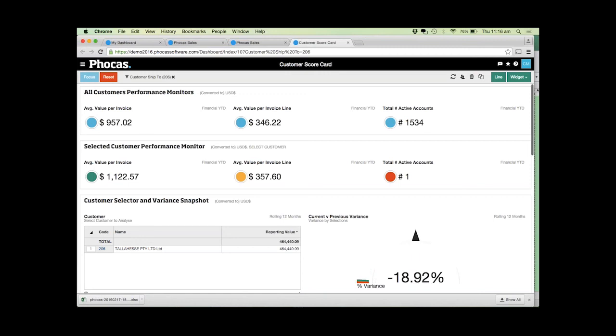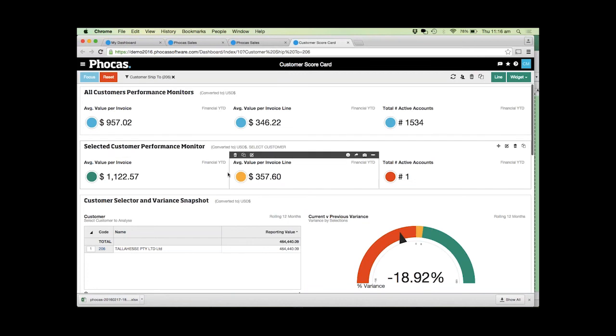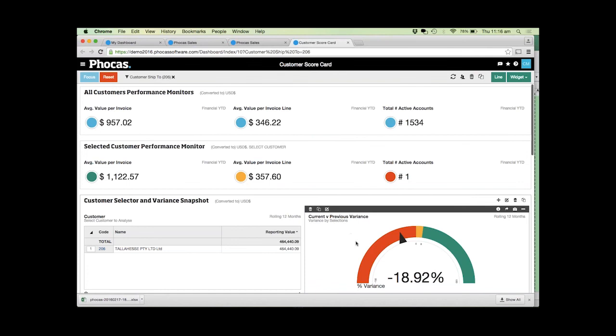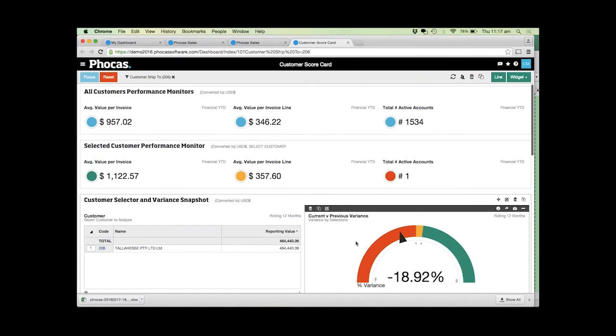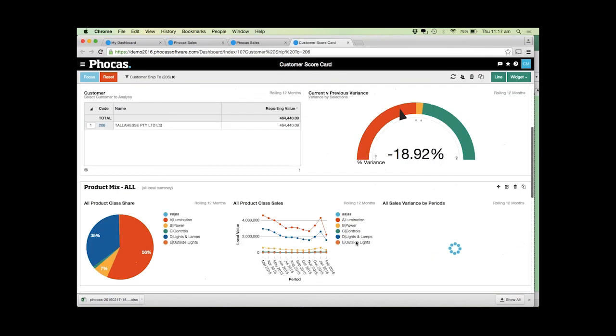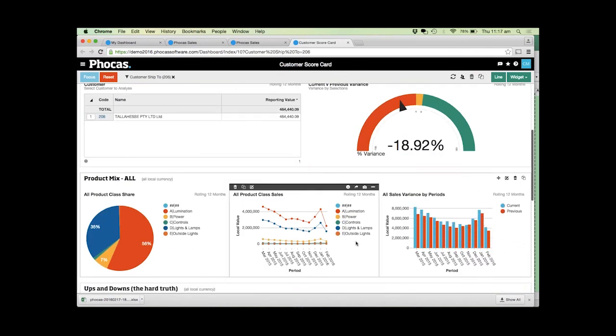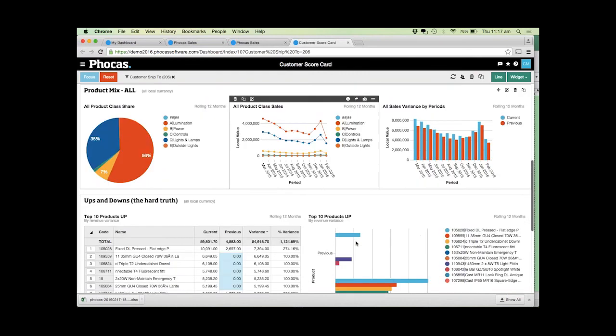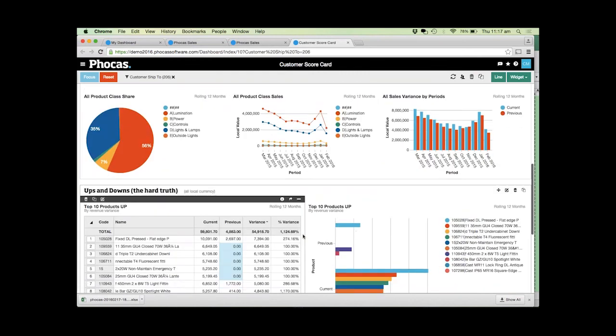What it allows you to do is just compare how this customer is going compared to the average, see where they're up, where they're down, see what their product mix looks like. You might be very heavily weighted in one product group and if they find another supplier for that product group you're at risk of losing that customer. Even just seeing what those hard truths are, what products are up, what products are down.